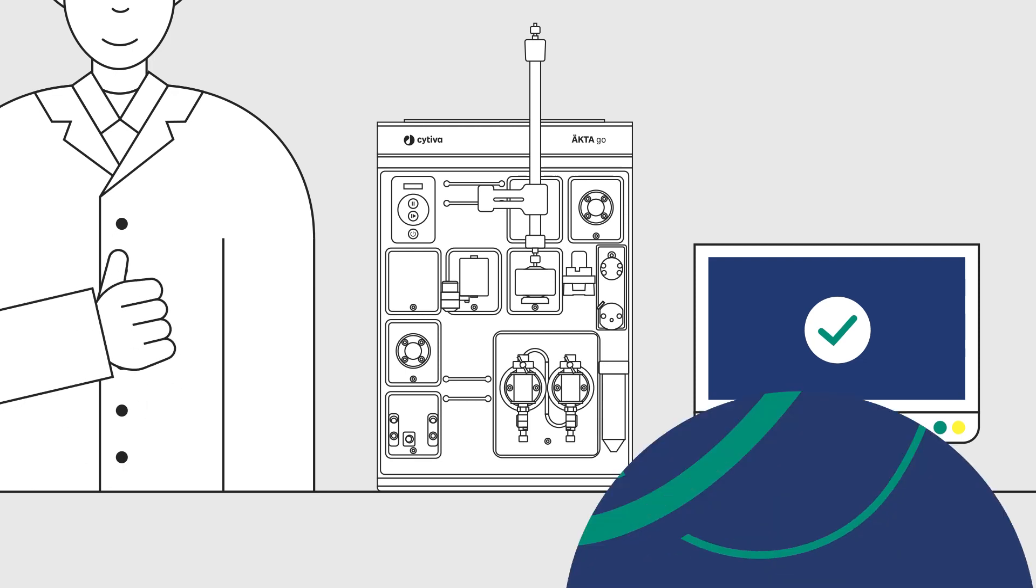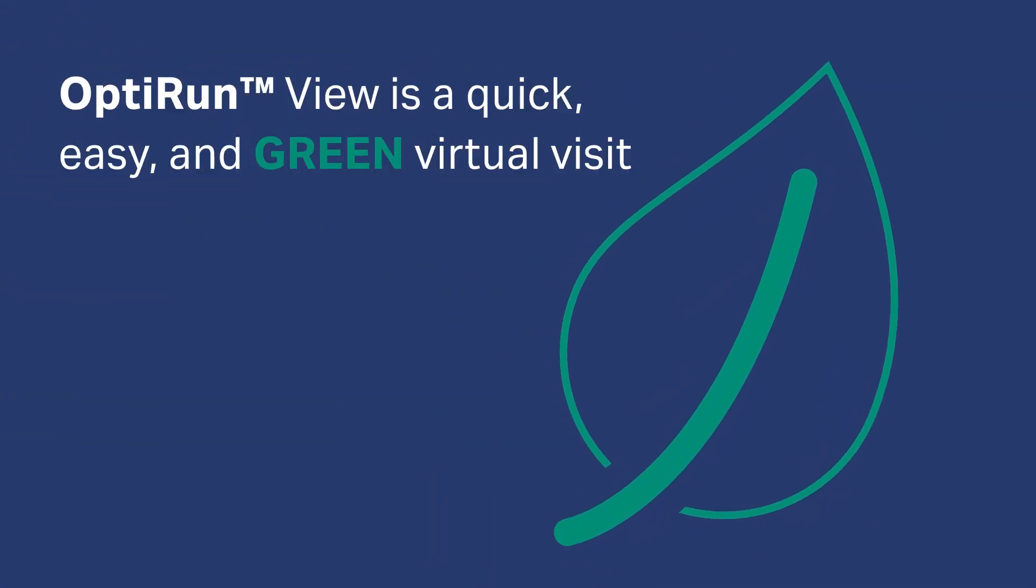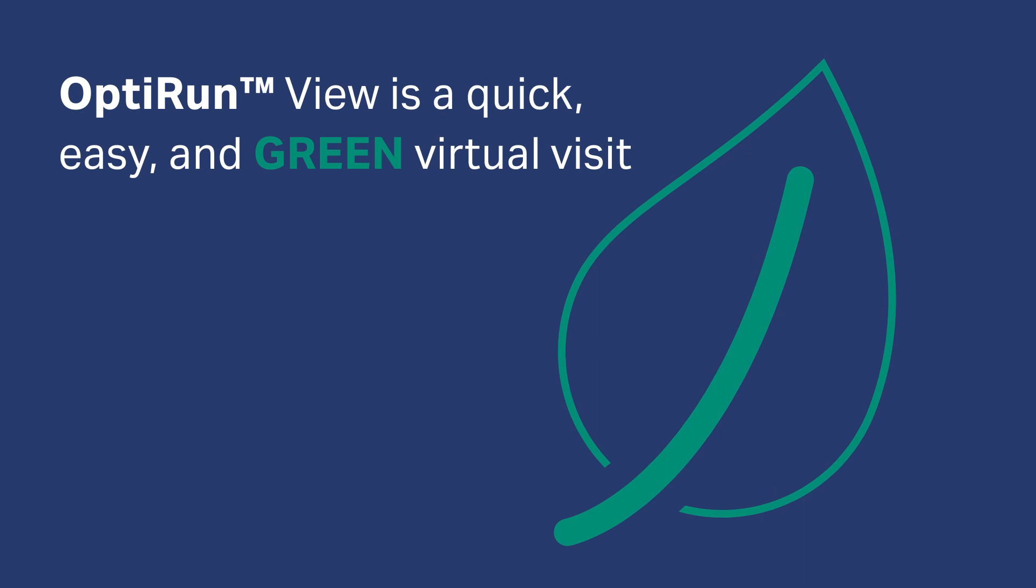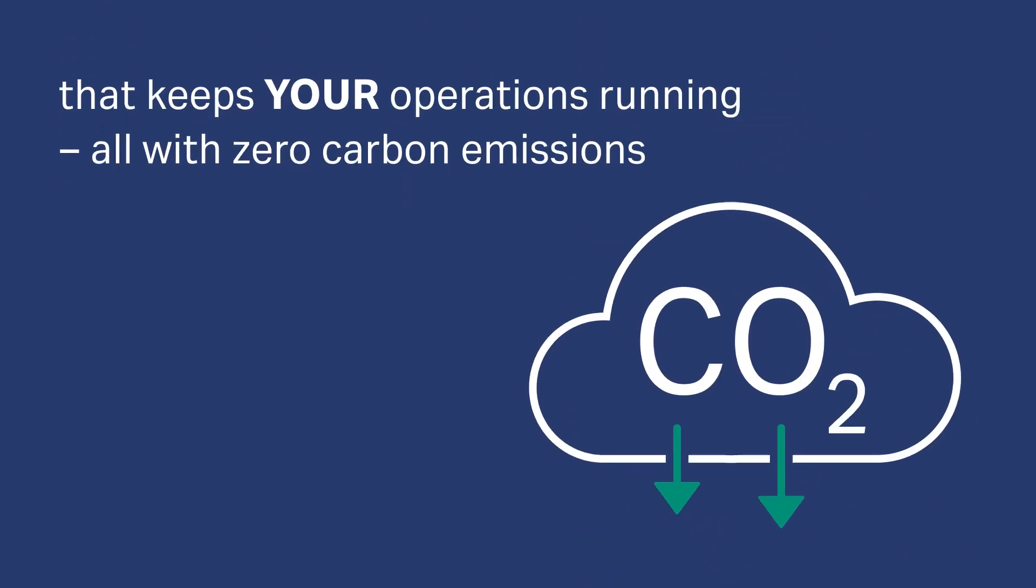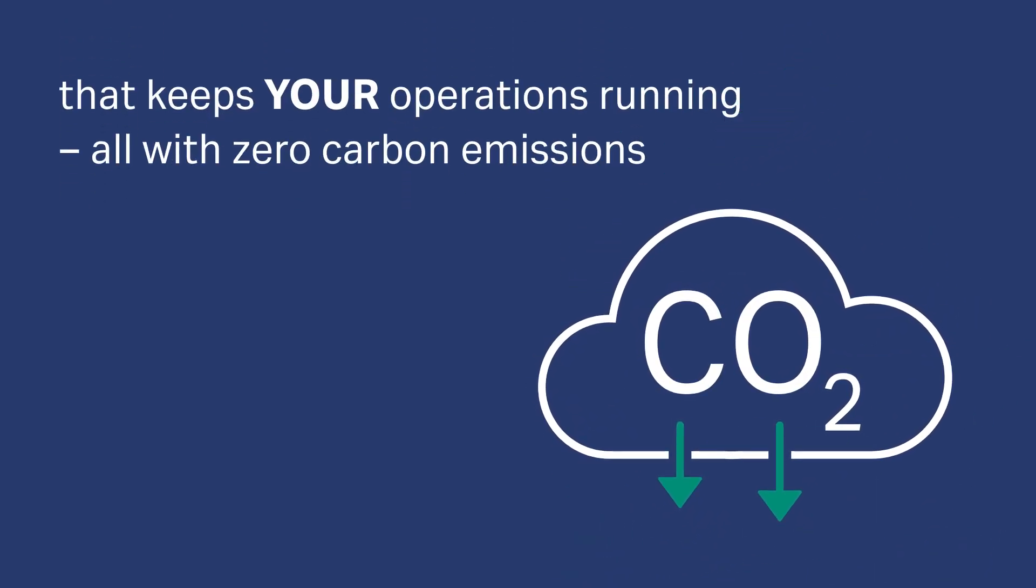OptiRun View is a quick, easy, and green virtual visit that keeps your operations running, all with zero carbon emissions.